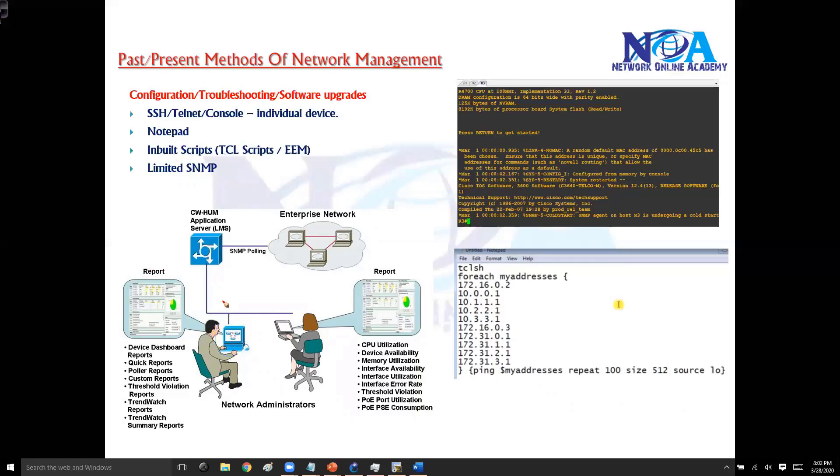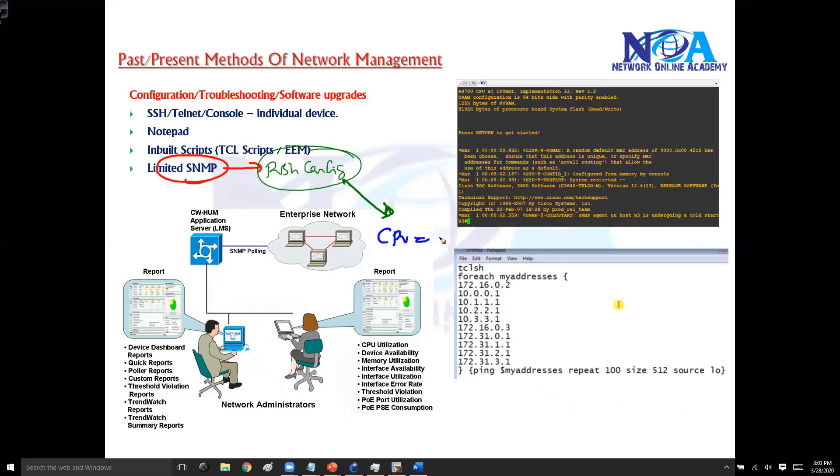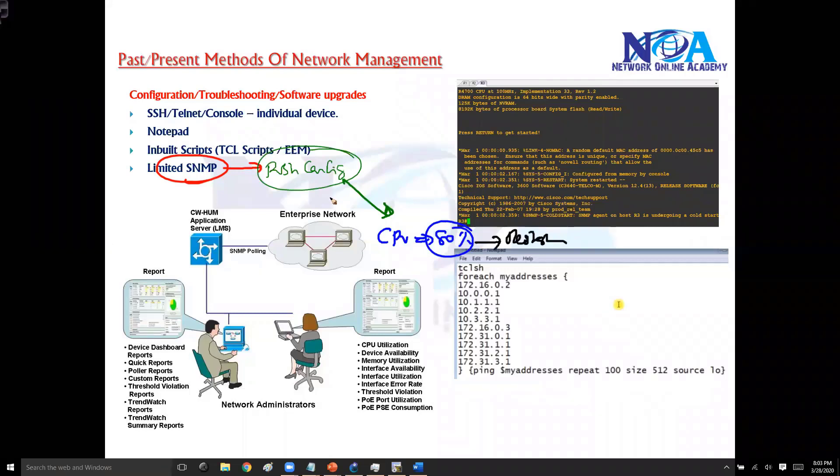So apart from the monitoring, even there are some SNMP tools or some SNMP softwares that have an option of pushing some kind of configurations. One simple example is if the CPU utilization goes around 80%, you can actually force that particular device to restart, or if the CPU utilization goes high, you can tell it to execute some specific command.